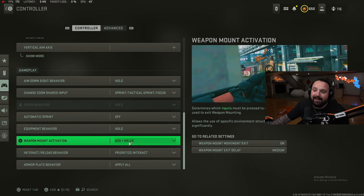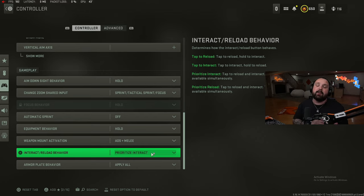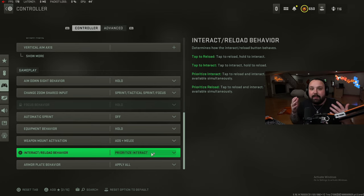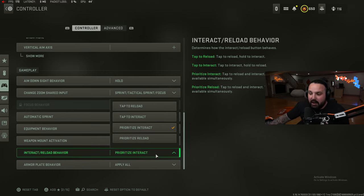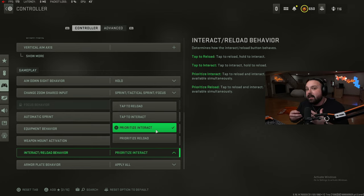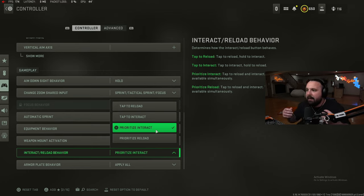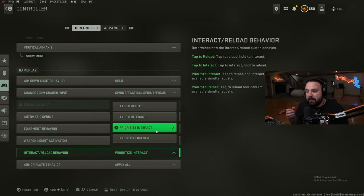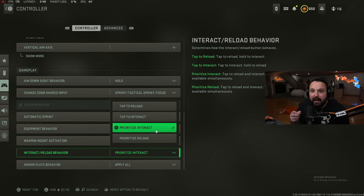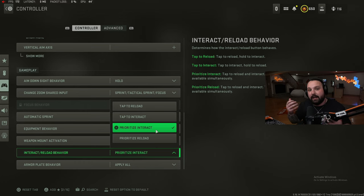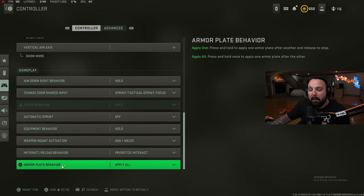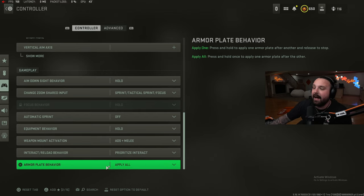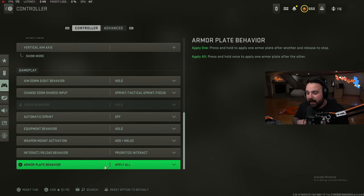Aim down sight hold, change zoom is sprint, tactical sprint, focus. Auto sprint is off, equipment behavior is hold. Whenever you pull the heartbeat sensor we just hold our left bumper, we don't have to click it on then click it off. Weapon mount activation, ADS, melee - prioritize interact. This is a big one. How do you pick things up so fast whenever you land? This is the setting you want to utilize. Prioritize interact means tap to interact but hold to reload when they're available simultaneously. If you need to reload your SMG but there is a plate on the ground to pick up, you're going to tap to pick up the plate and hold your square button to reload your SMG. This is a big one, it needs to be on prioritize interact. Armor plate behavior: apply all. Whenever you hit the triangle button, the Y button, the plate button, it puts on all plates not just one plate.